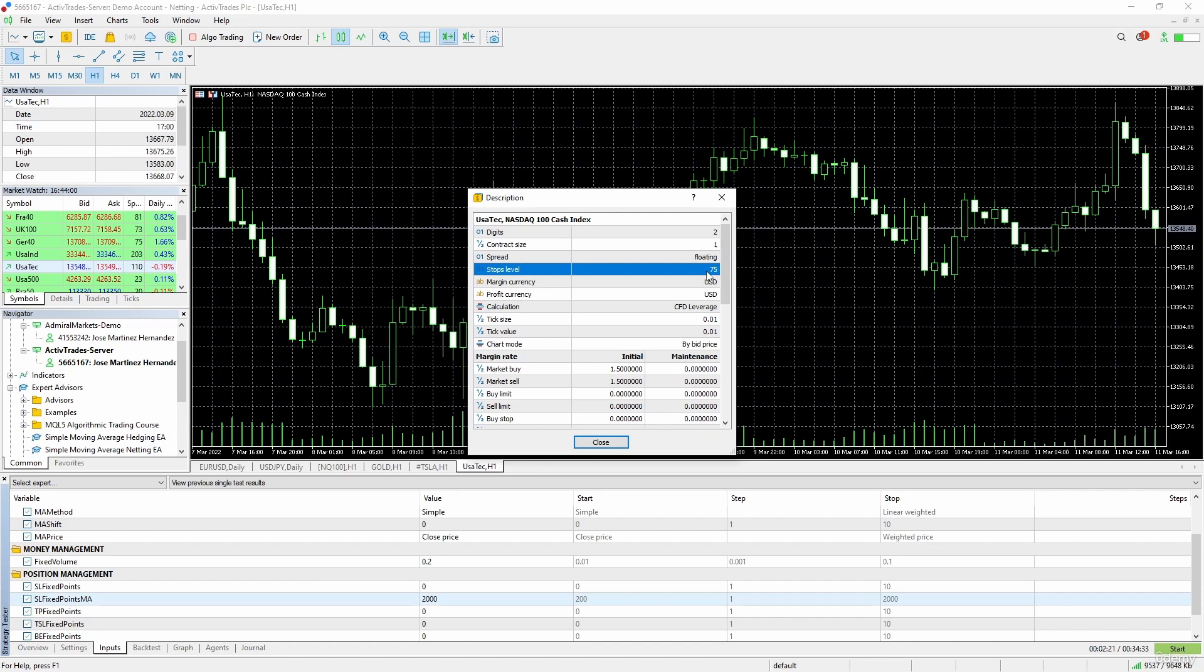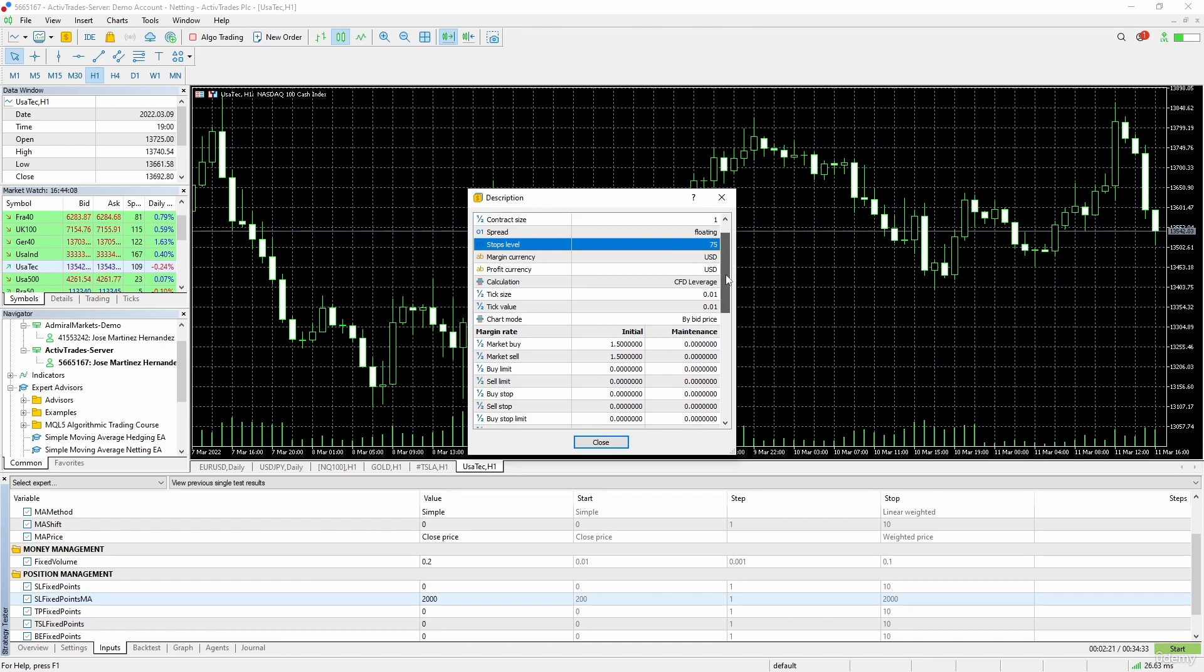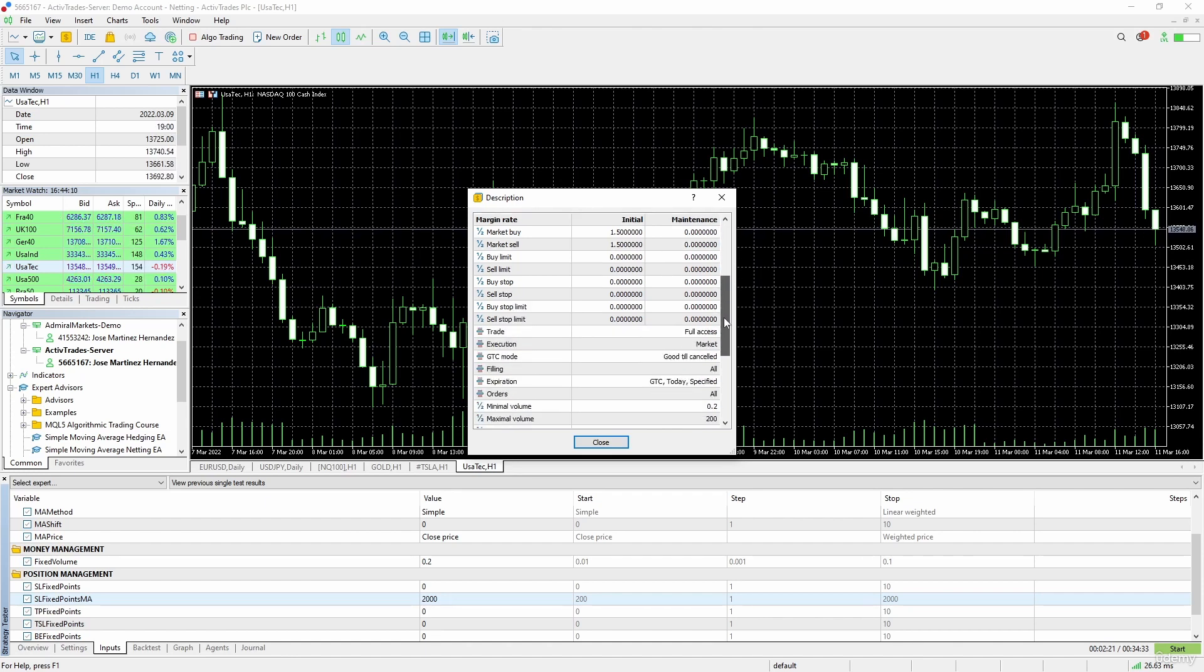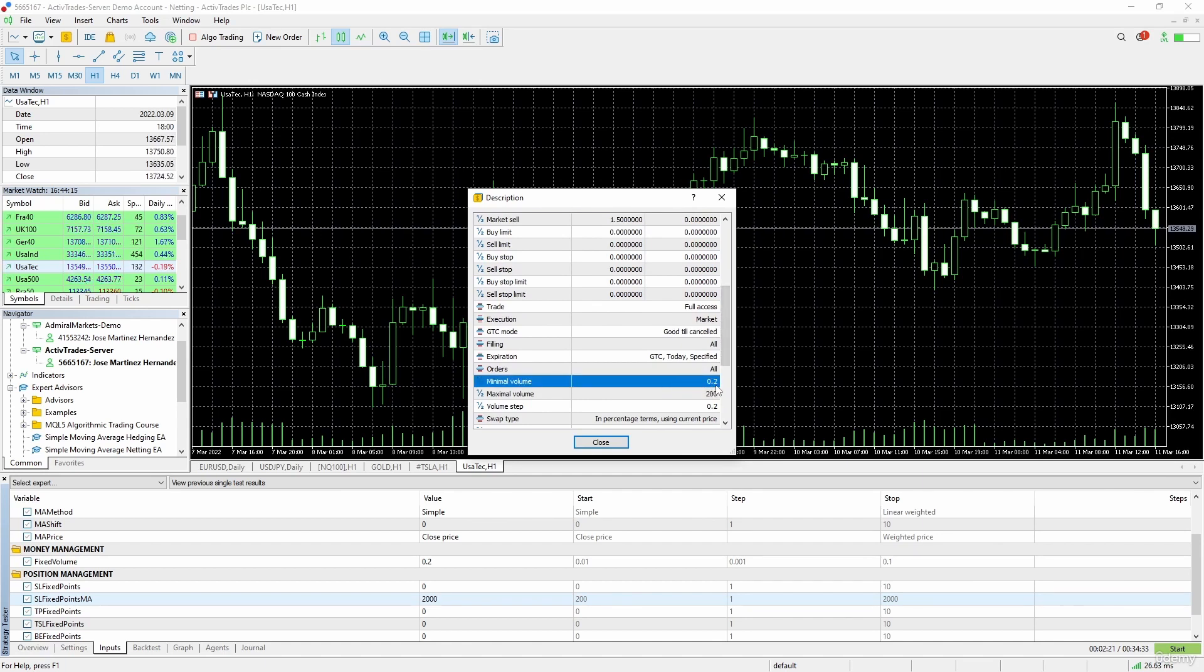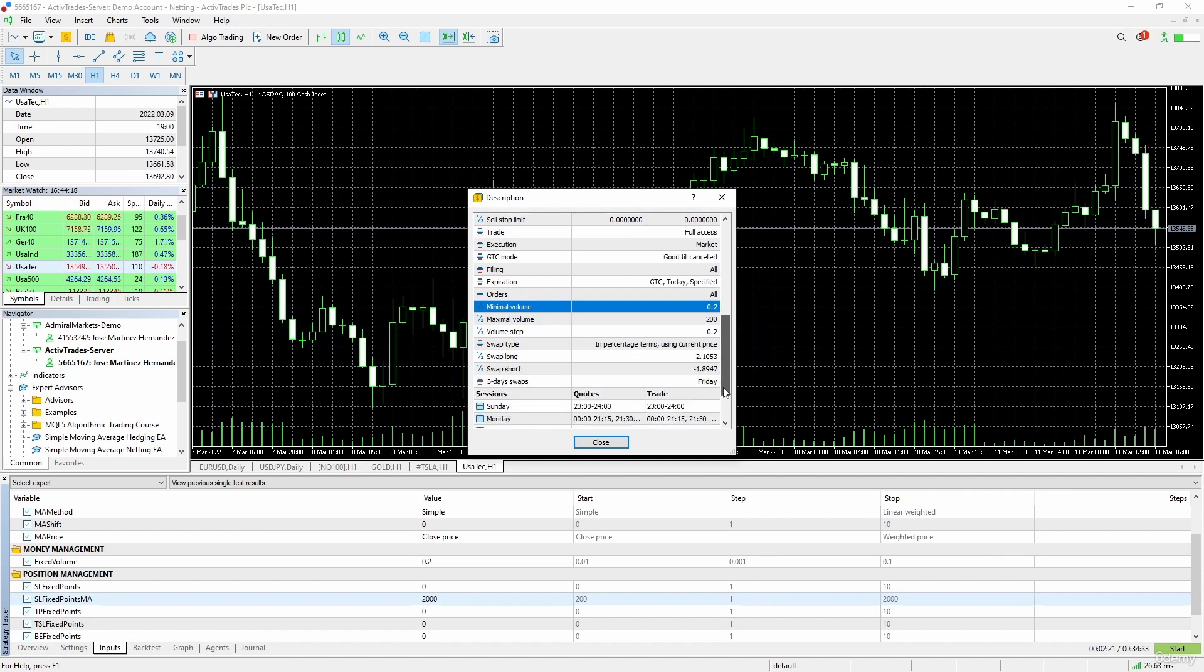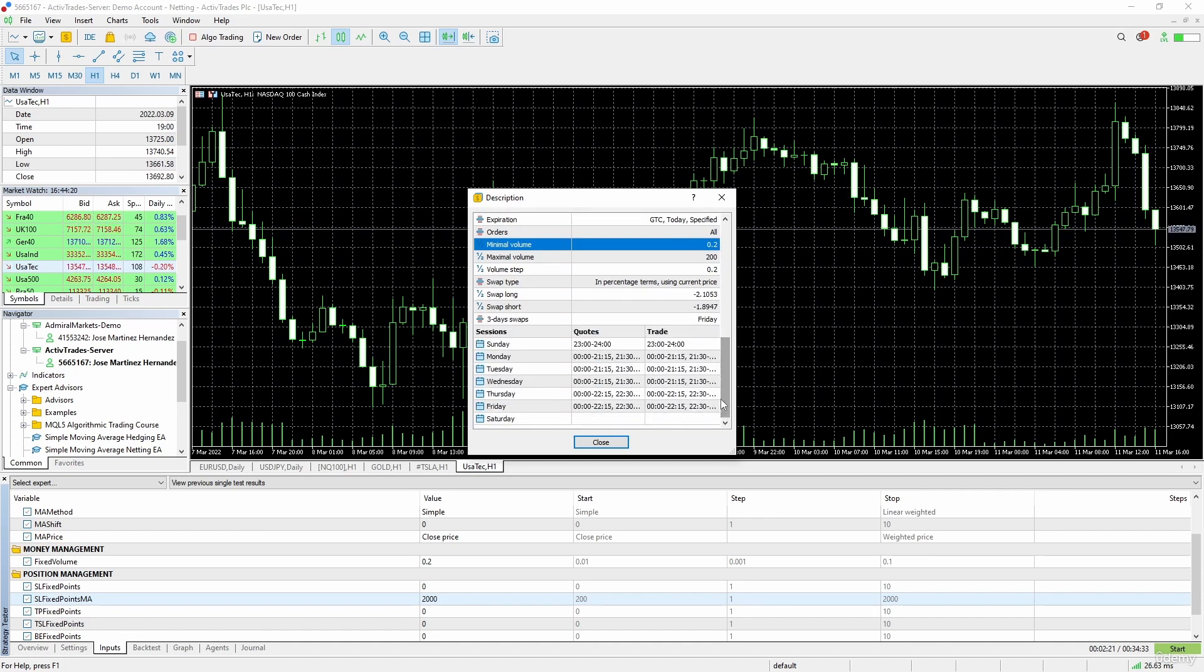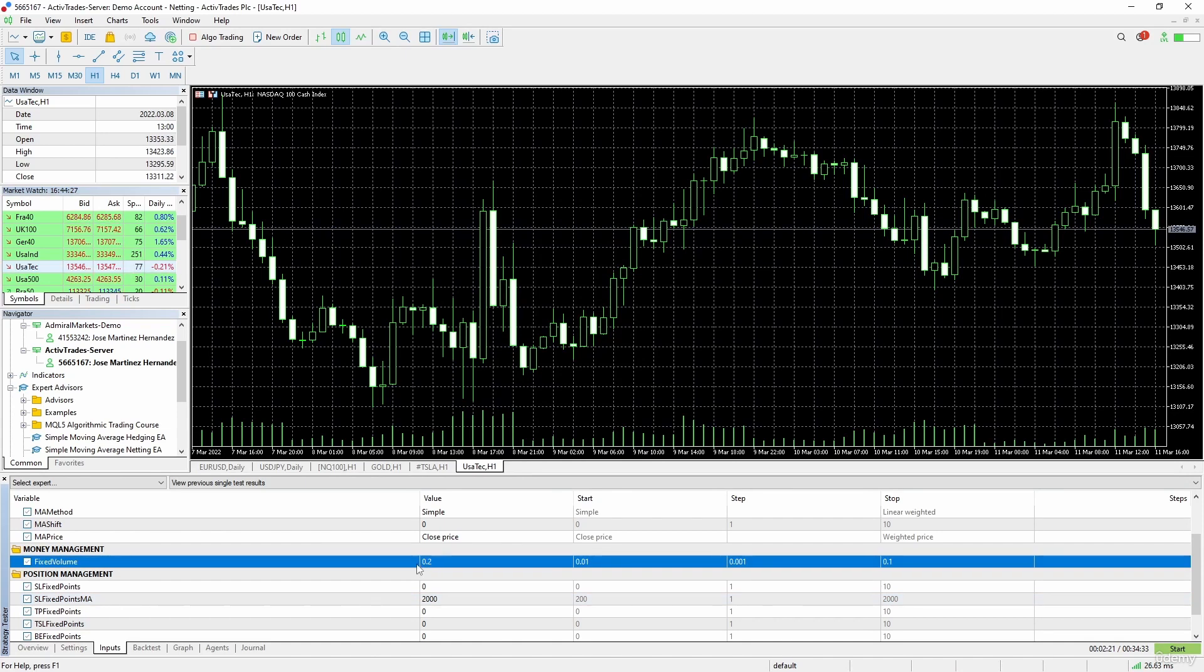Active Trades does have stop levels. Here we have the minimal volume for NASDAQ in Active Trades, it is of two mini lots, and the time that this market is open.